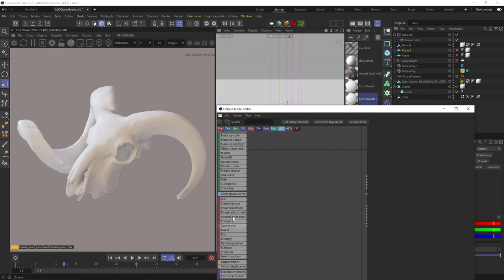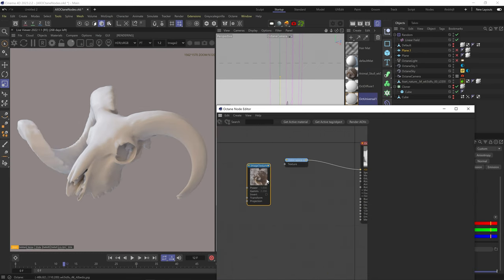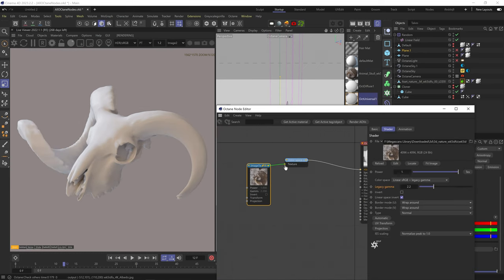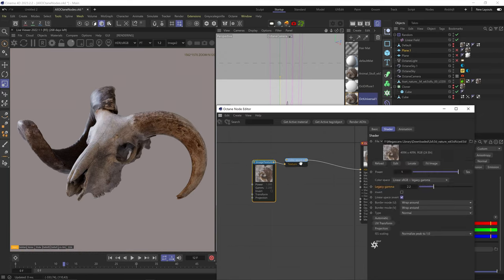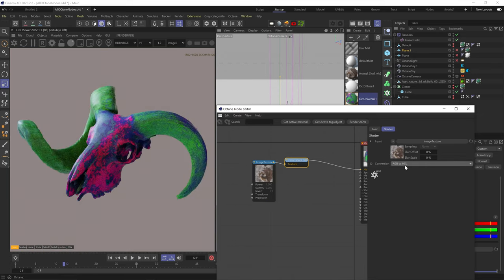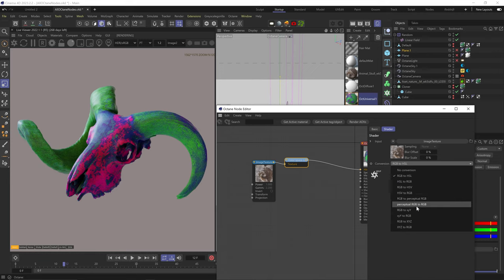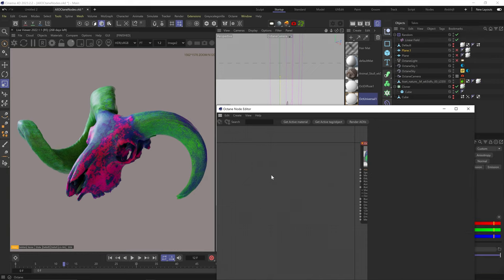The color space conversion node: once we have an image plugged in, we can convert it to different color models. RGB data can be converted to HSL (hue, saturation, lightness), HSV (hue, saturation, value), or perpetual RGB (a sort of non-linear RGB). Each of these is its own deep dive, so I won't go into detail here.